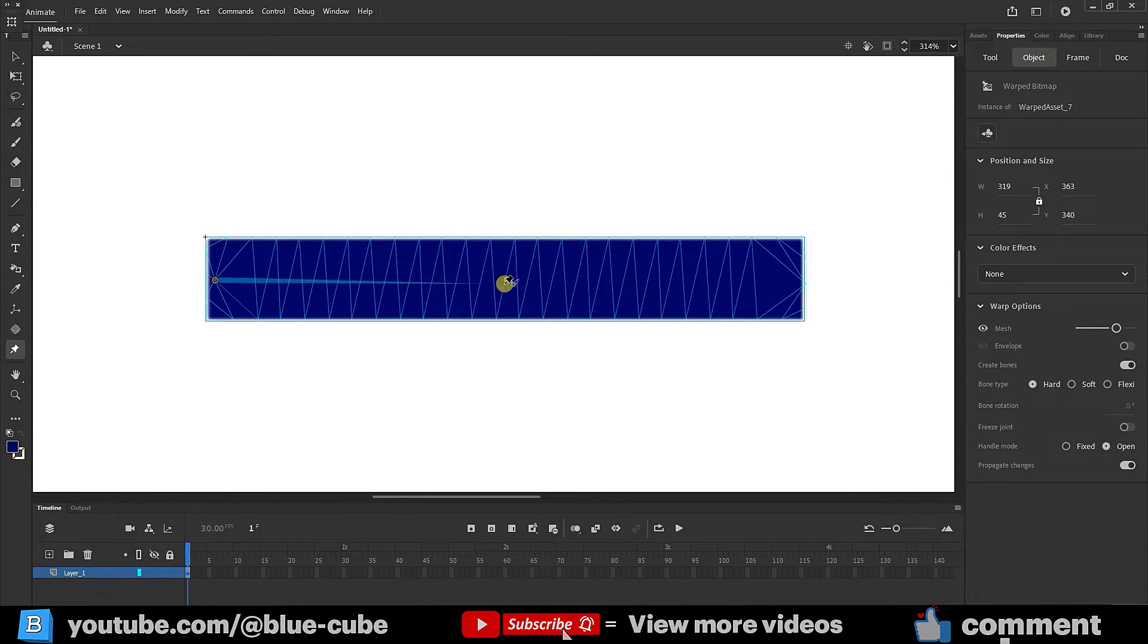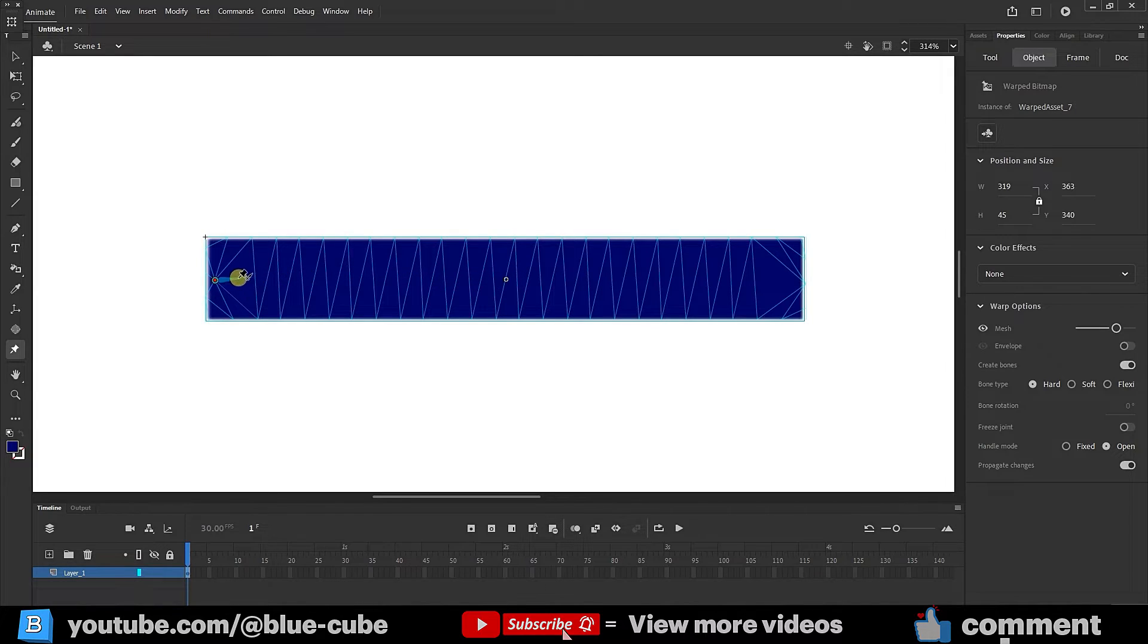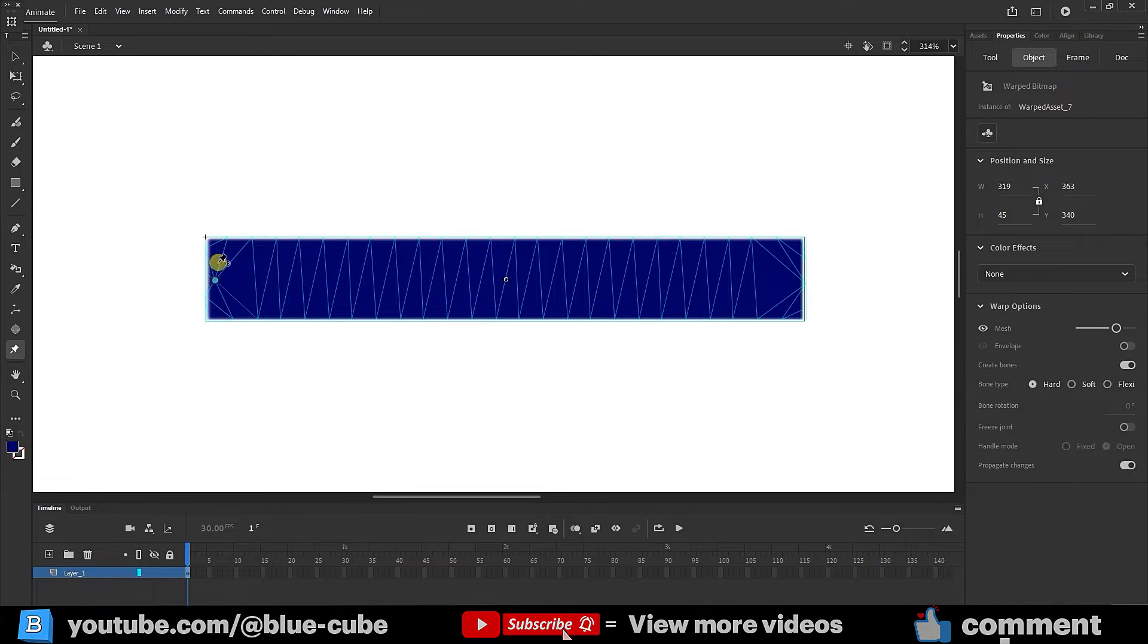However, if I don't want these points to be connected, I'll click the red point once more. It will be deselected, and the bone will be hidden.